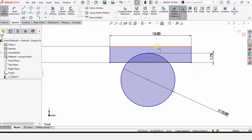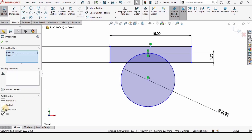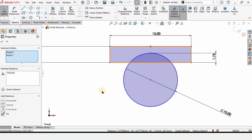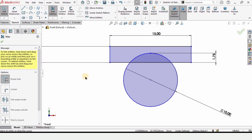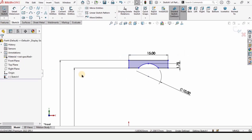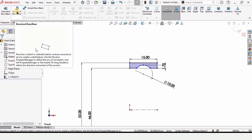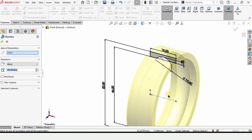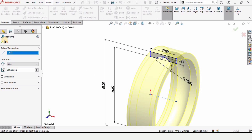Press Escape, then hold Ctrl and select this point and make a vertical relation so they are aligned. Now select Trim Entities and trim the lower arc and this line. This sketch is ready. Go to Features and select Revolve Boss Base, and select this centerline as the axis of revolution.